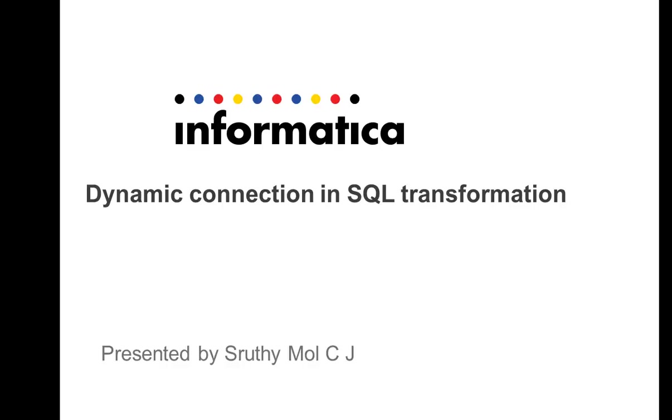Hi, this is Shruti from Informatica Technical Support. This presentation is about setting up a dynamic connection in SQL transformation with web service provider.